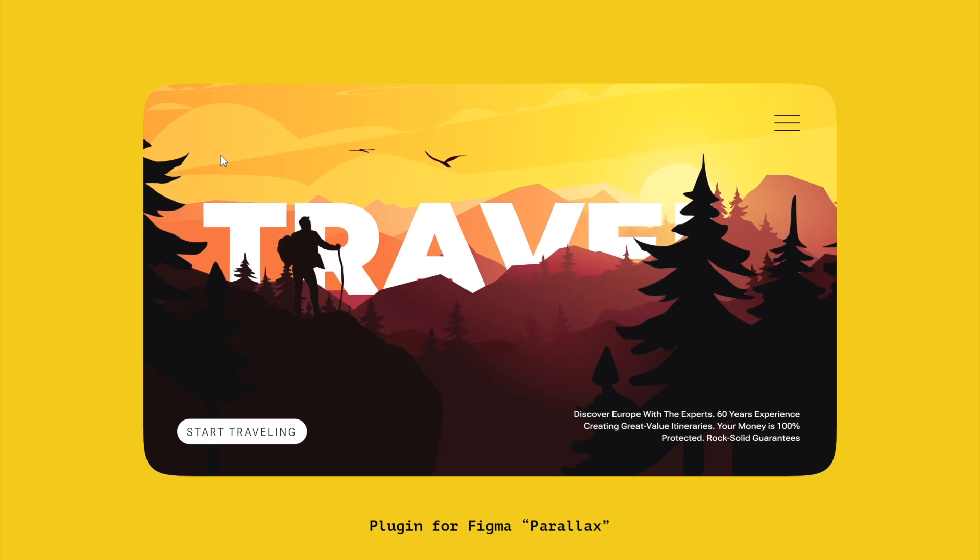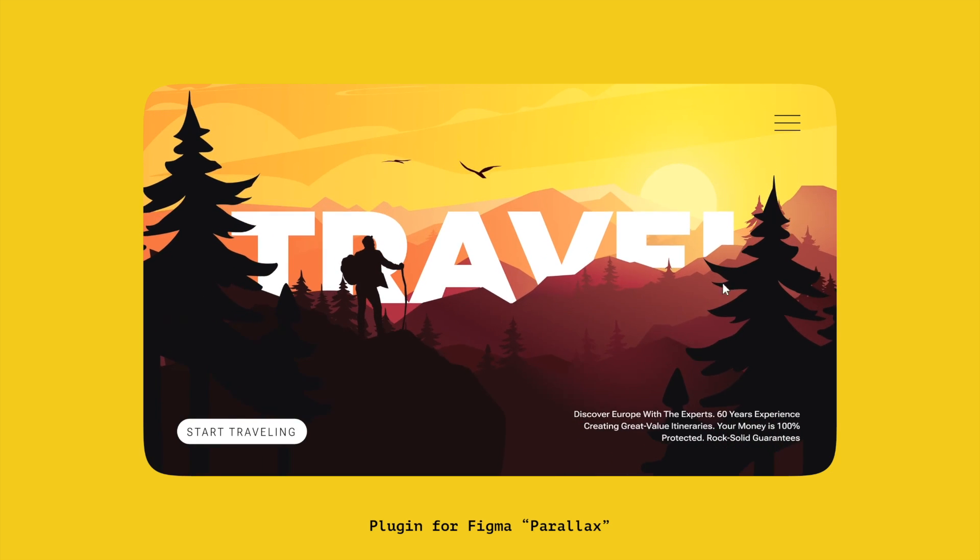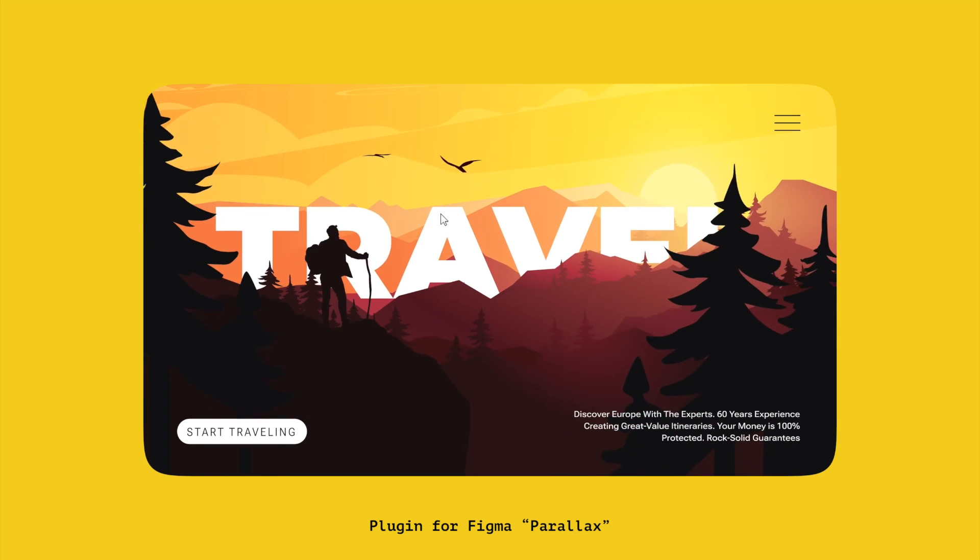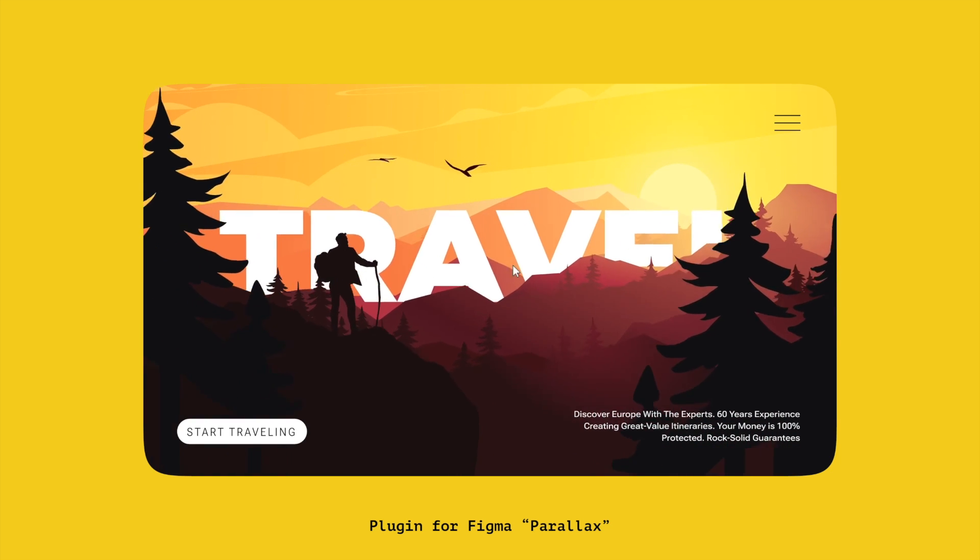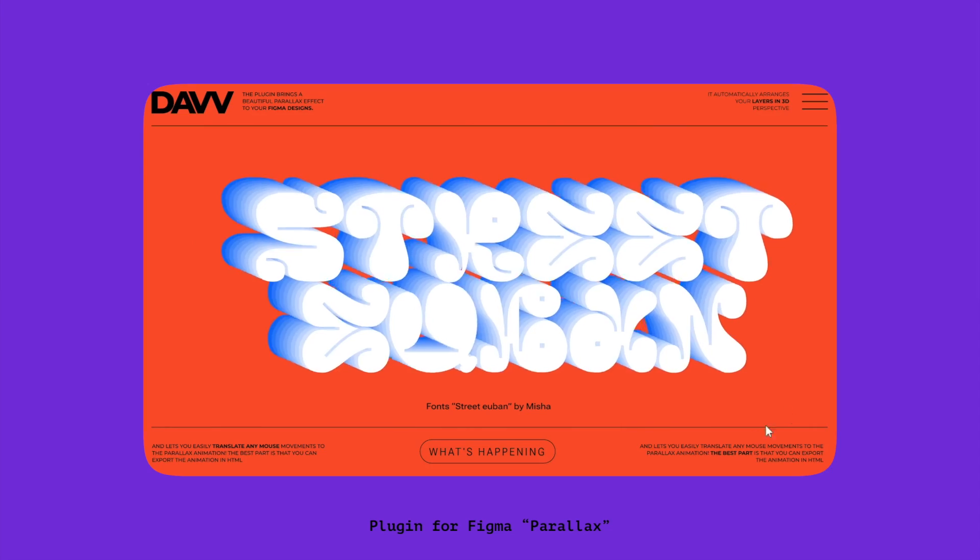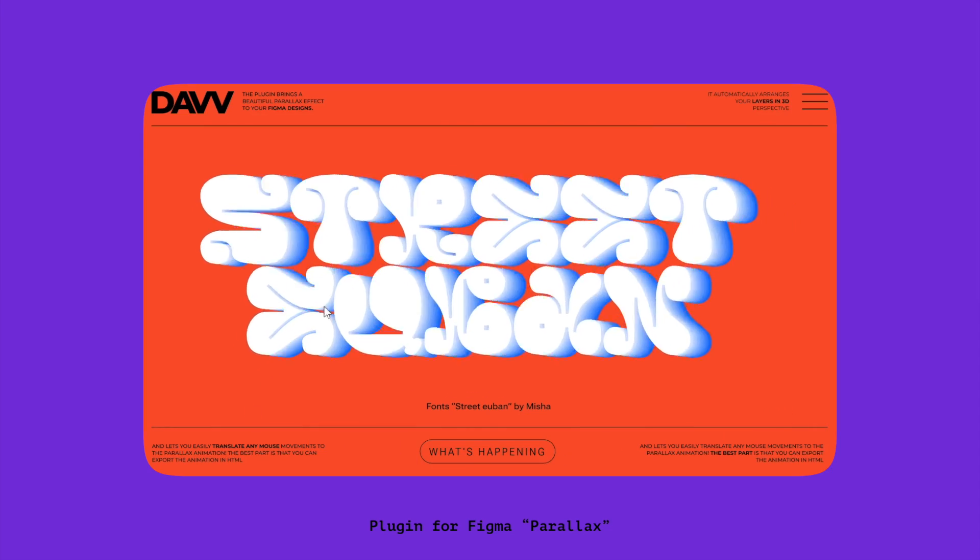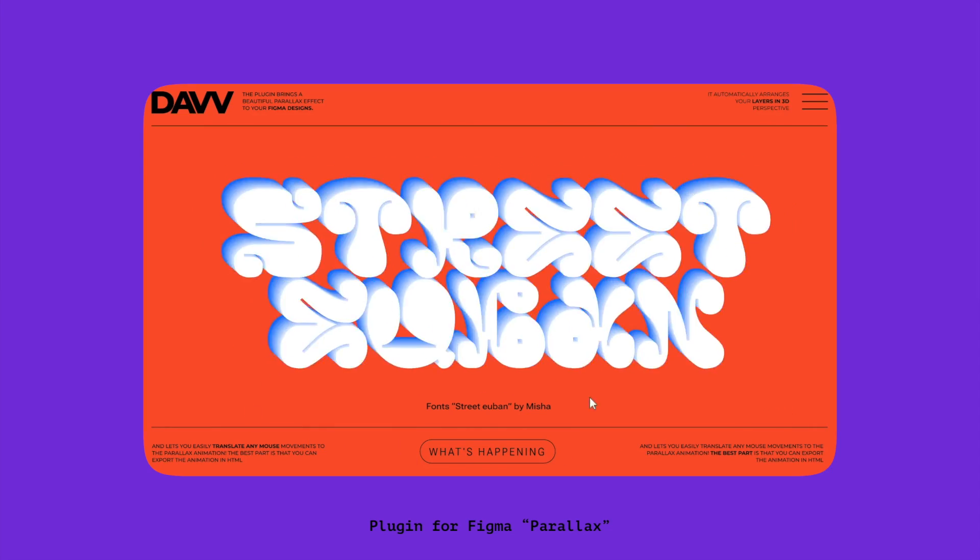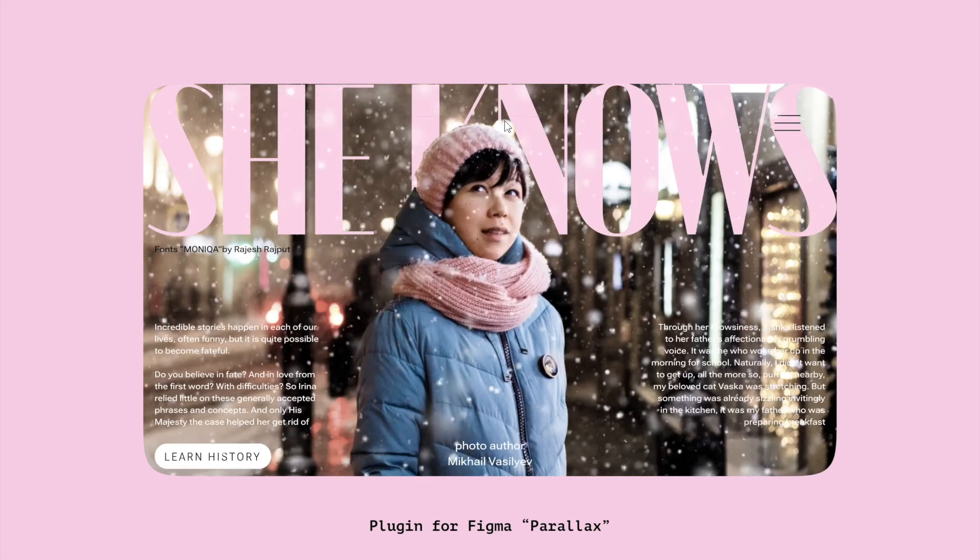So there you have it, a quick and easy guide to using the Parallax plugin for Figma. Thanks for watching, and happy designing!